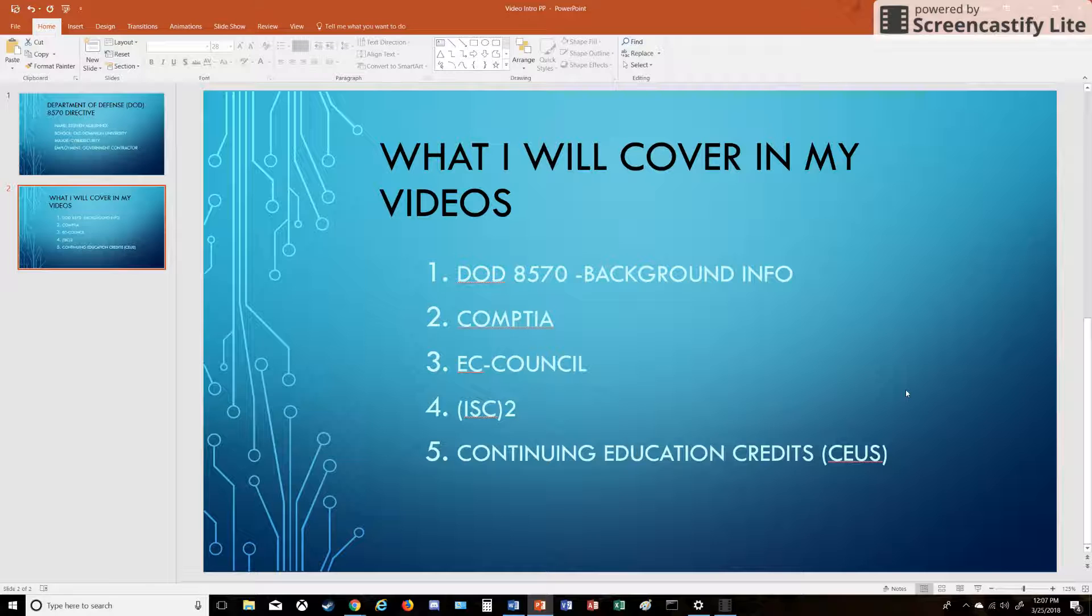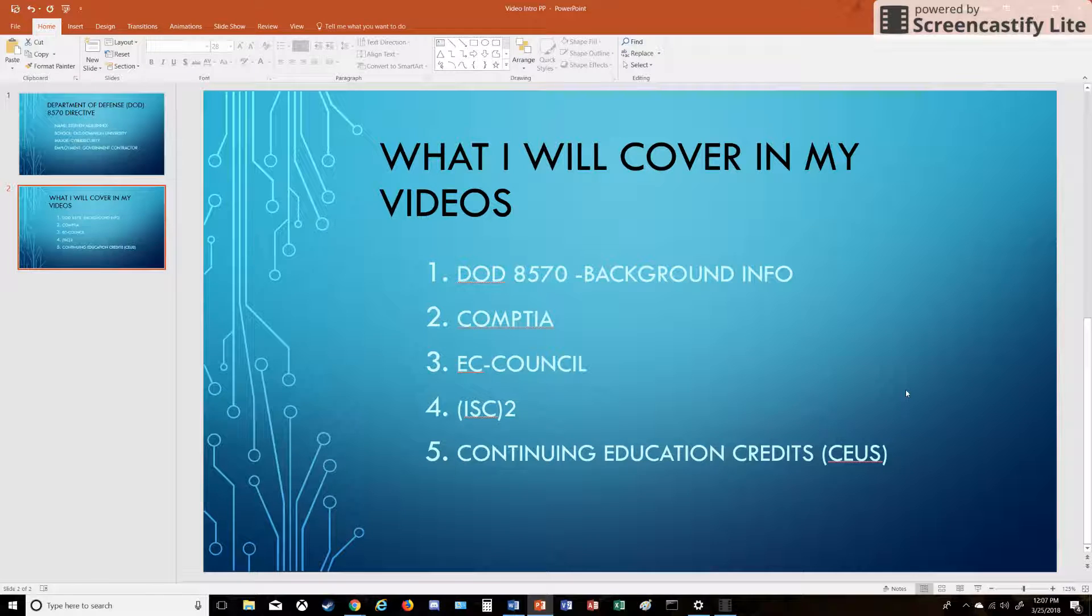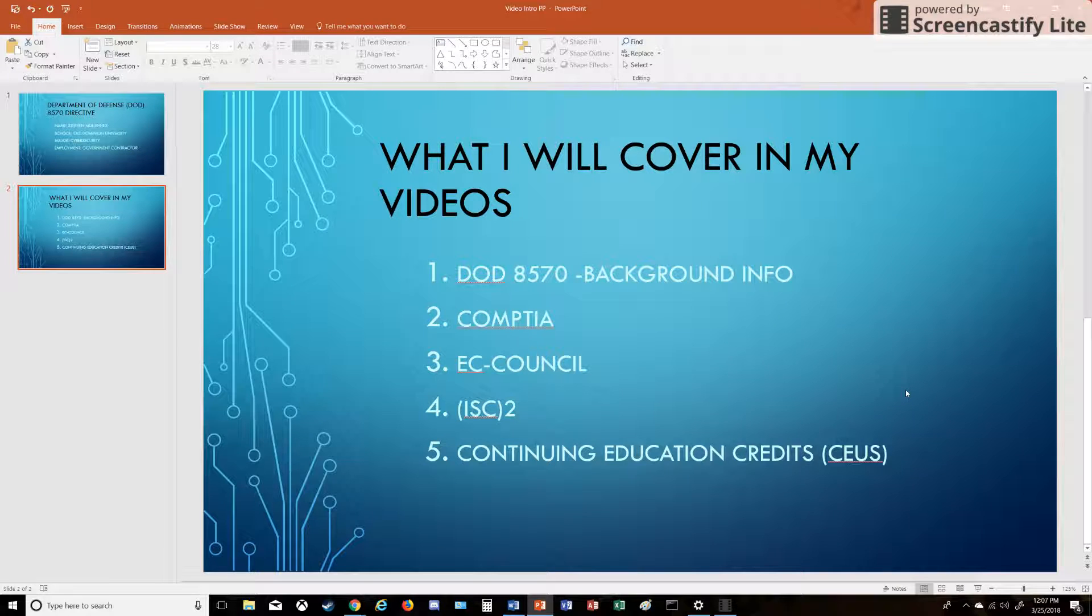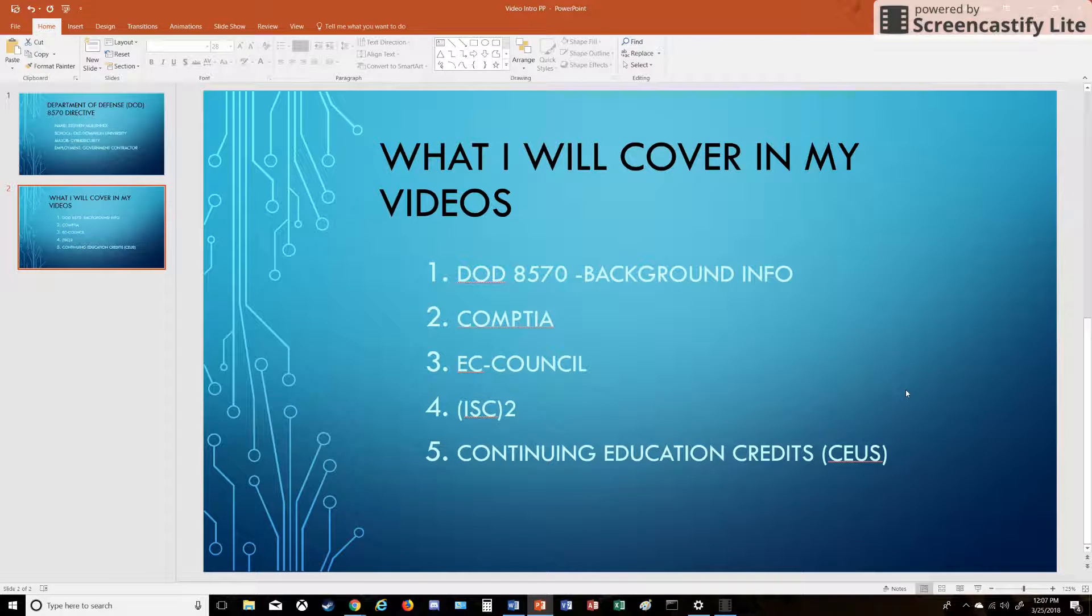Once you work hard to get some of these certifications, you have to understand that they've changed it now to where CompTIA has the Security Plus, but it's the CE edition, which is continuing education. You have to pay an annual fee and meet these CEU requirements to keep your certification eligible.